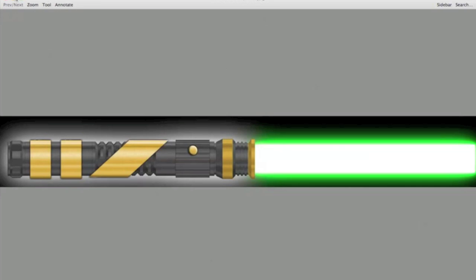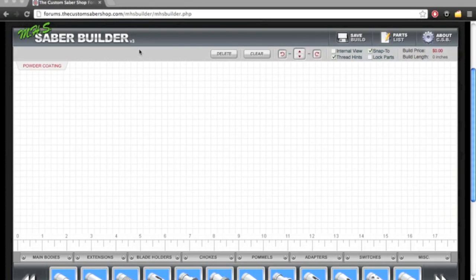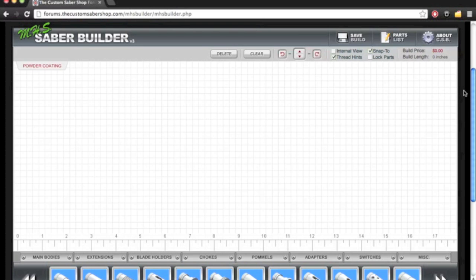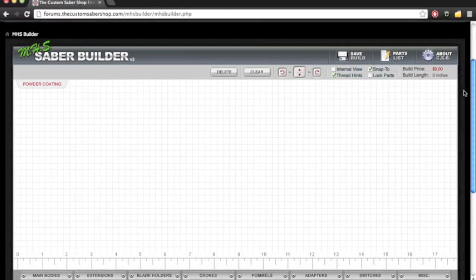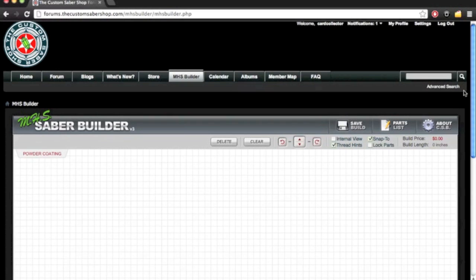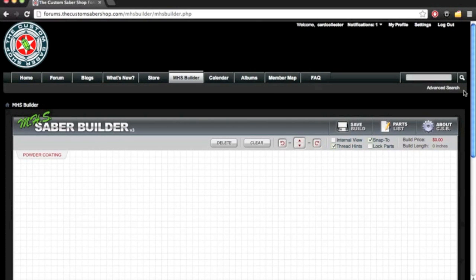This is going to be a super basic step-by-step tutorial from start to finish. So if you've never done this before, if you've never used the MHS Saber Builder or Photoshop or anything like that, this is for you. So here you can see I have the MHS Saber Builder pulled up on the Custom Saber Shop forums,